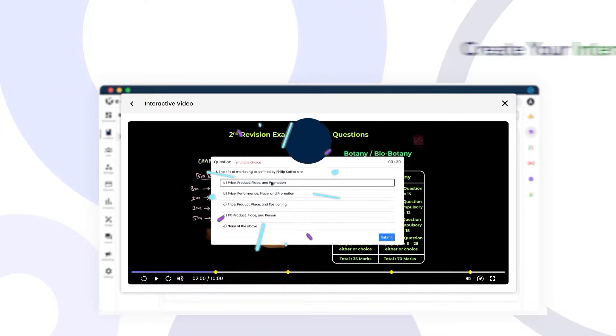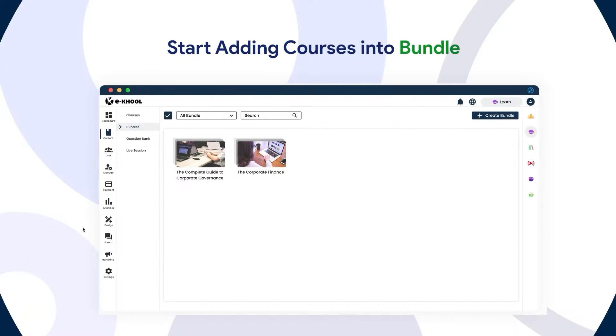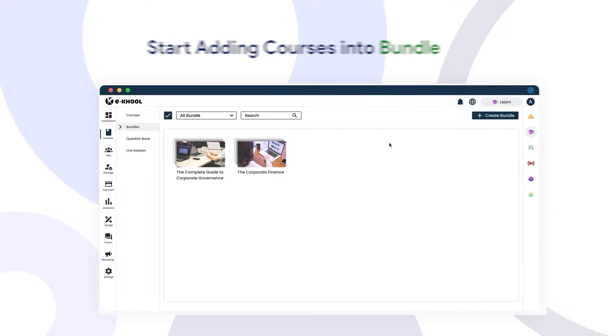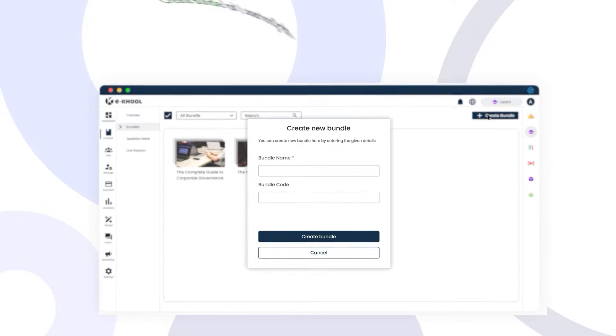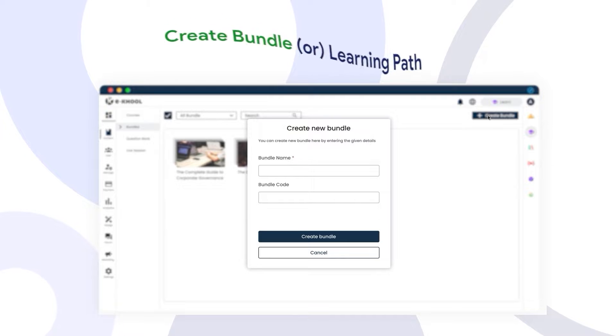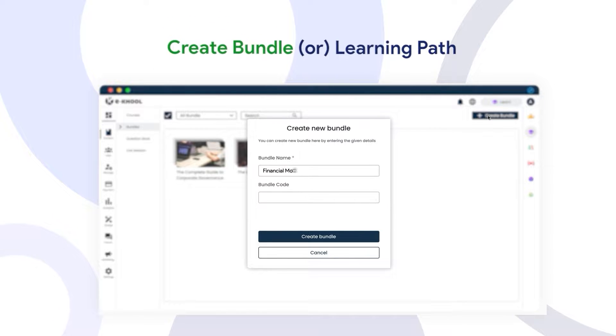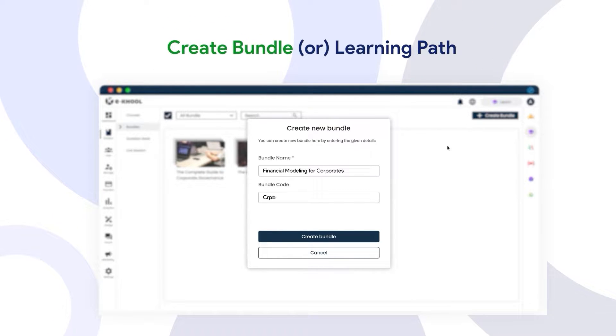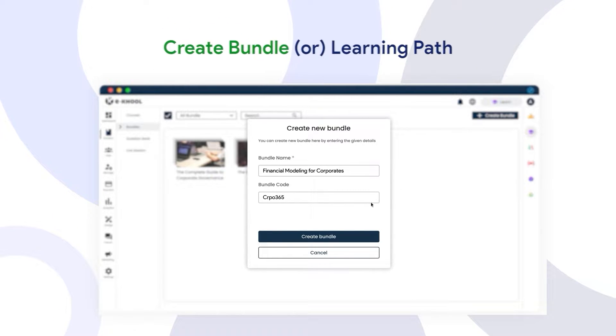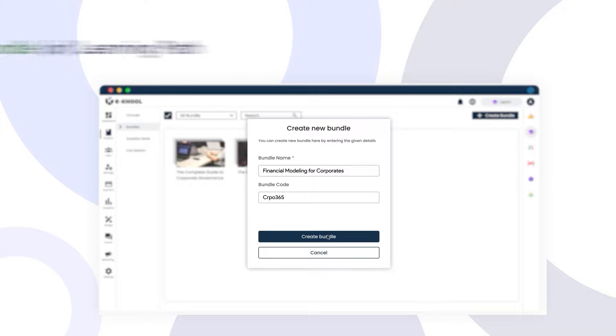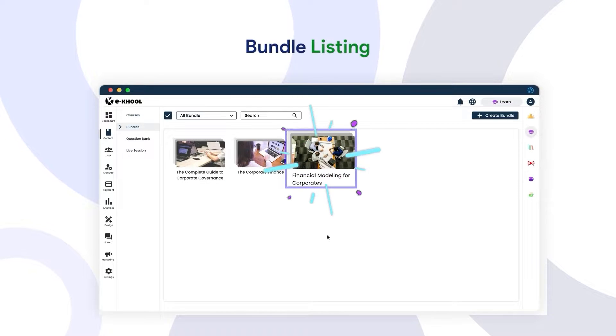Group the courses into training programs, thereby creating tailored learning paths for learners, employees, or students to specialize in specific course tracks. Create your question bank.